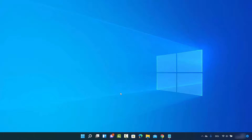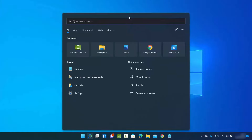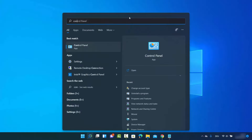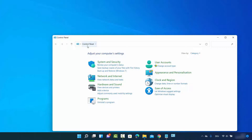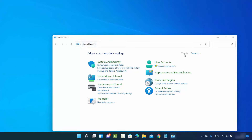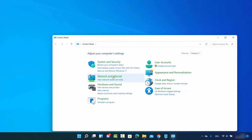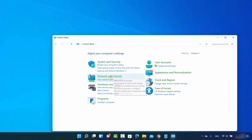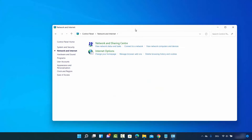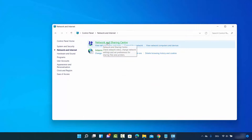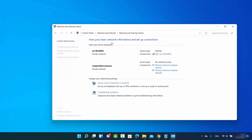So let's get started. First, click on the search option and search for Control Panel, then click on Control Panel and select View by Category. Then click on Network and Internet. Once you click on that, this window will open — click on Network and Sharing Center.